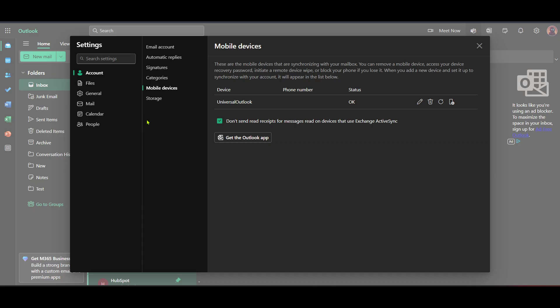From the account page, look for an option labeled Mobile Devices. Click on this to proceed. The Mobile Devices section is crucial for syncing your email with your iPhone or iPad. Here, you may see a list of devices that are already connected.